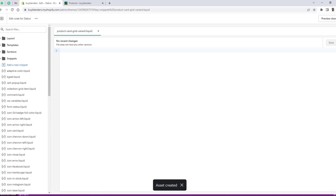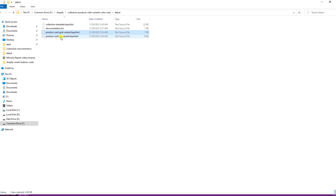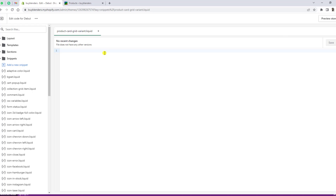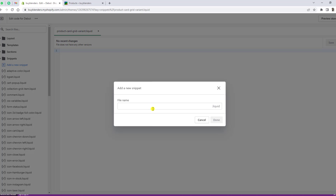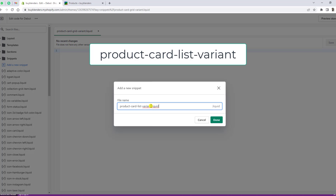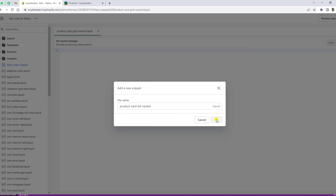The second file is product-card-list-variant. Again, click on Add a New Snippet, paste the name, remove the dot liquid extension, and click Done.